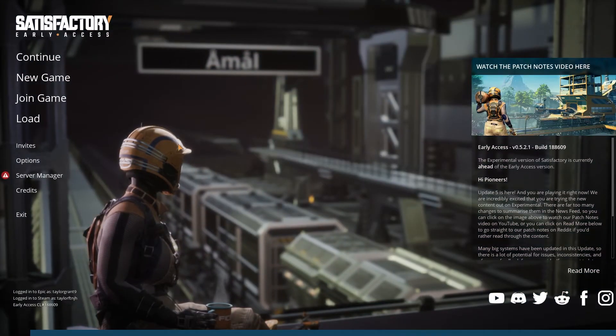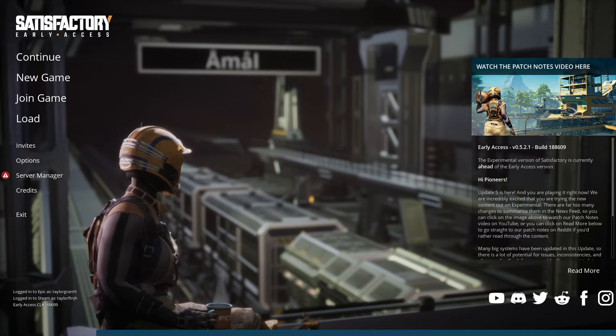Before you can download your save, you'll need to know the name of it first. You can find this pretty easily from inside the game.